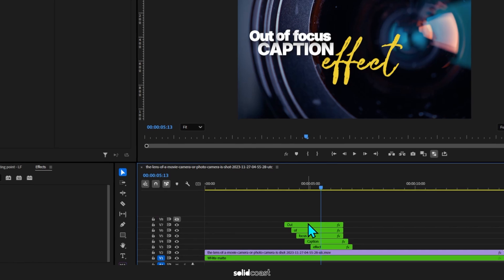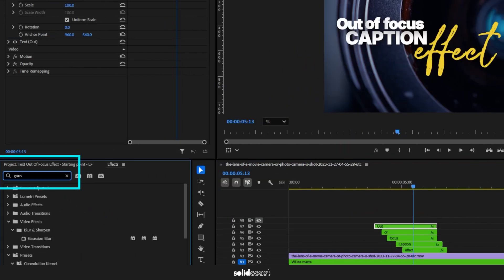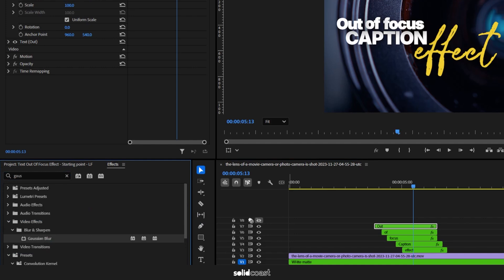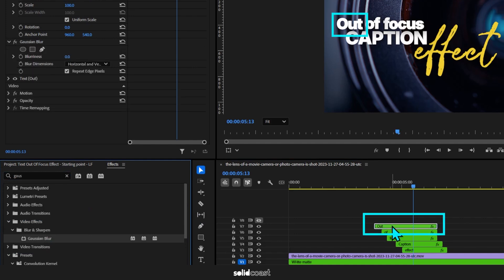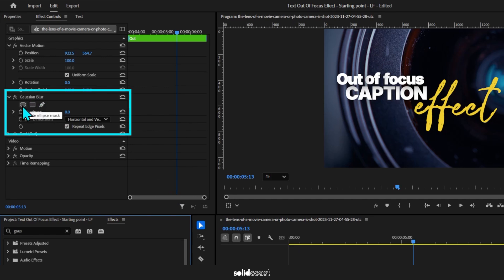So here's our caption in the timeline and we're going to demonstrate by adding an effect to the top clip, which is the word out. Head over to effects, search for Gaussian Blur, then drag Gaussian Blur over to the clip.